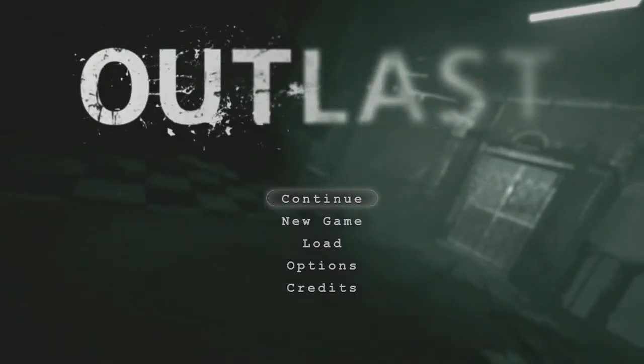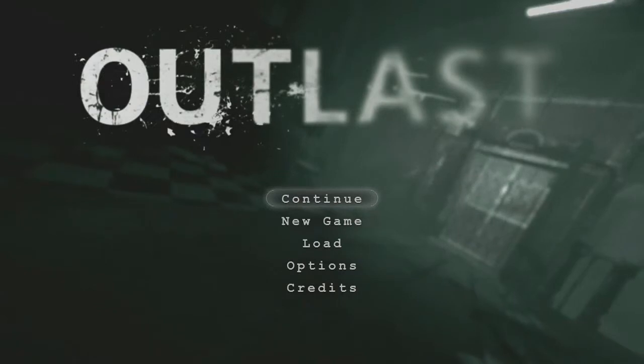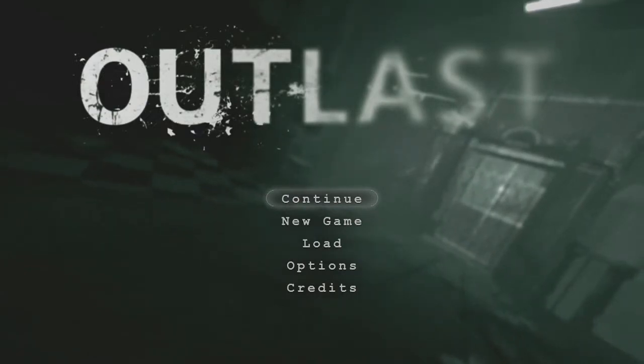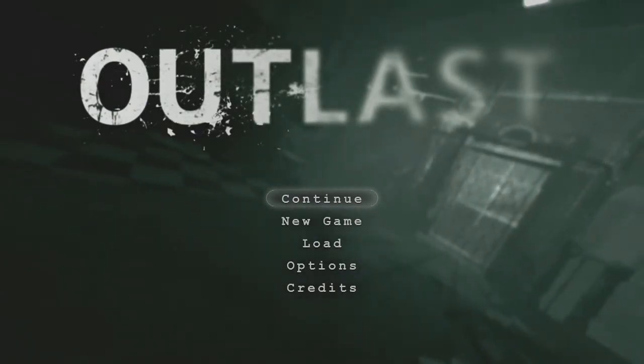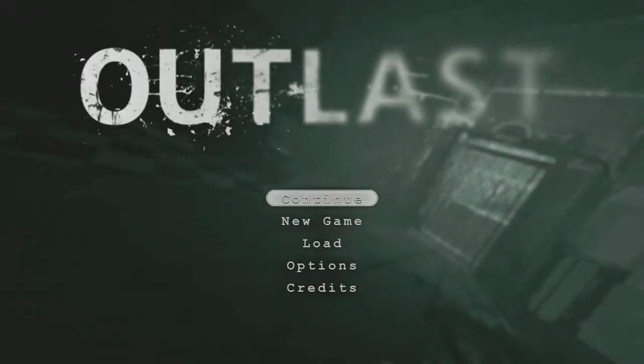Okay, all right, we're doing this. All right guys, we're gonna start up this Outlast here, stream recording video. All right, here we go, continue.